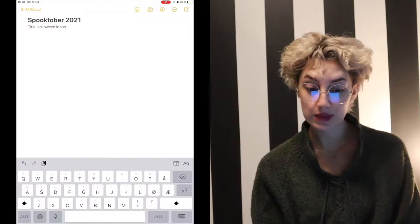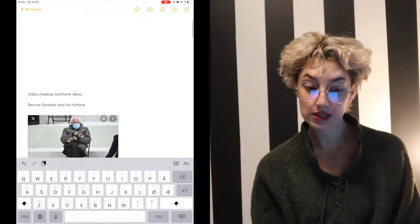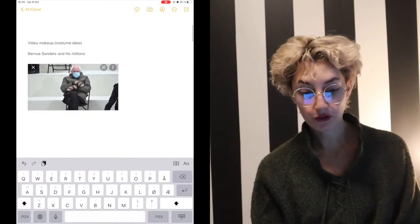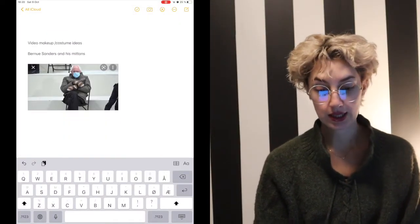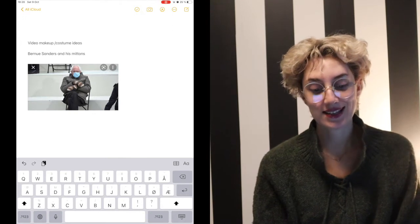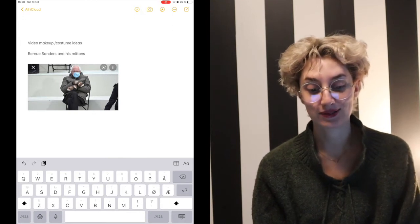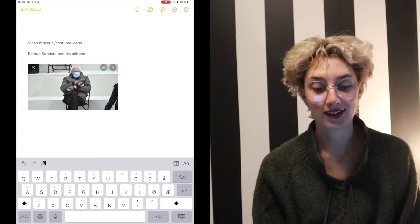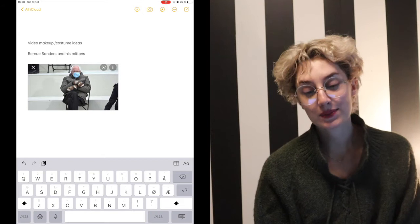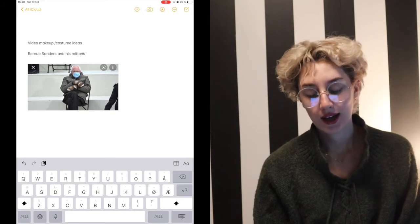I need some feedback because my thought process was that I don't want to do regular costumes and I also don't have a lot of makeup, so I can't really do FX kind of stuff. But I want to do something that's memorable of 2021. So I looked up some memes and some movies and stuff. My first idea is Bernie Sanders and his mittens.